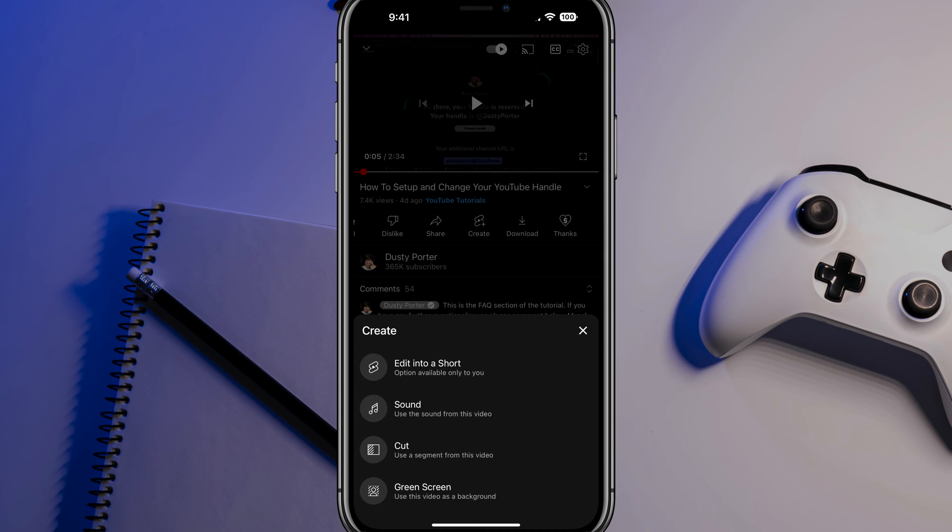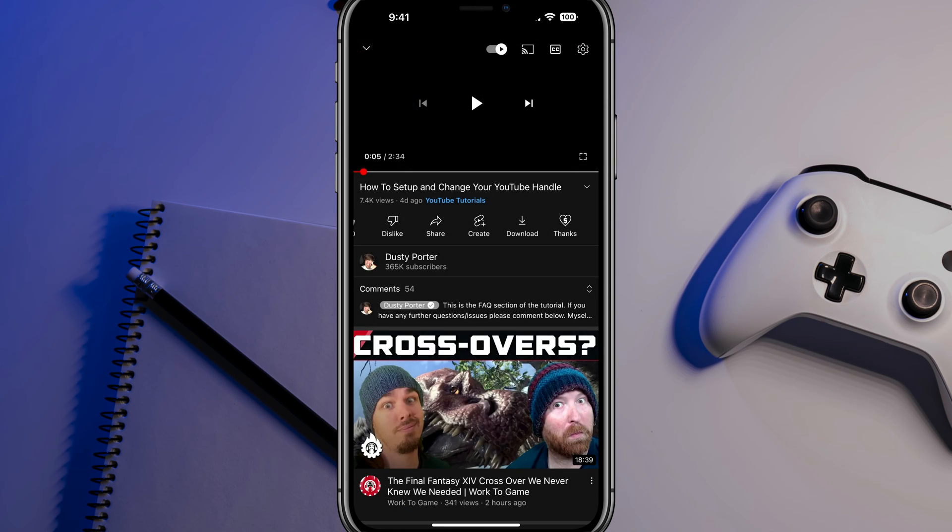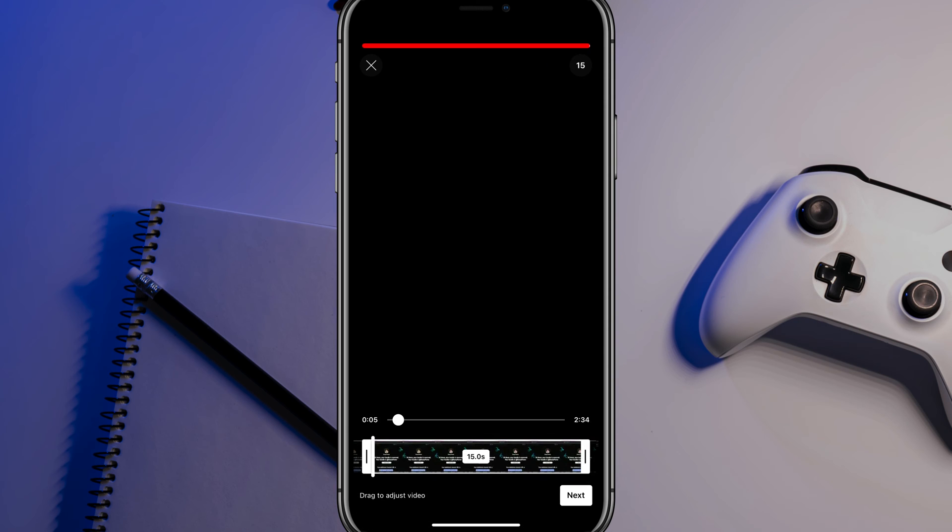If we tap on the create button there, we'll have a bunch of different options. We can edit into a short, which is what we want to do. And then we could even do a few more things below that as well. If we tap onto the edit into a short option here, we will be presented with the YouTube short editor. That's what I'm calling it anyways.